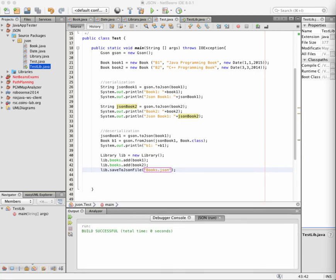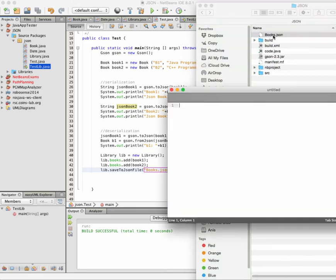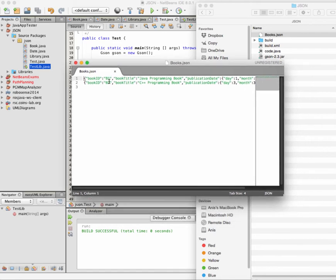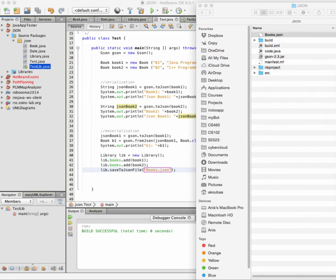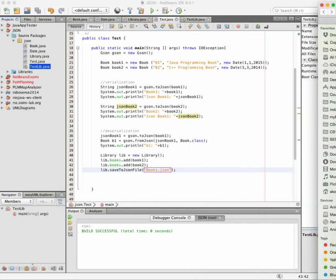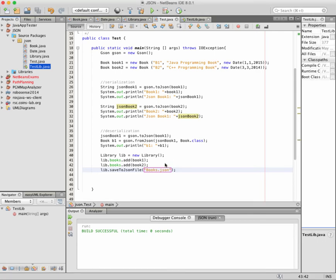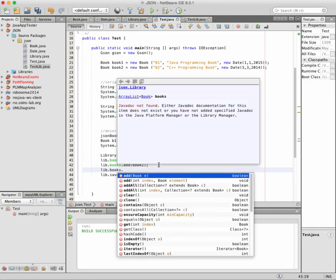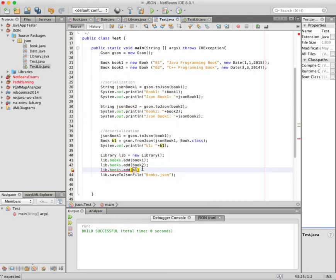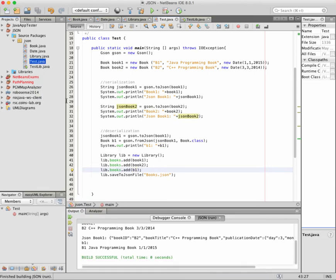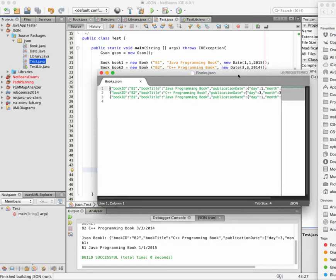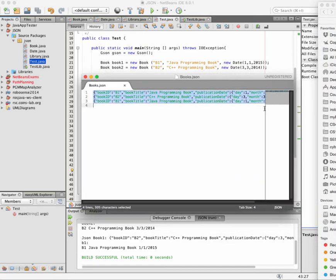It's done. We can now open the file — here is books.json, which was created. If you open it, you will find the two books: book1 and the second book. Now if I add a third book — for example, lib.books.add(b1), which was created before — and then run the file again, we can see that now we have three books stored in the JSON format.